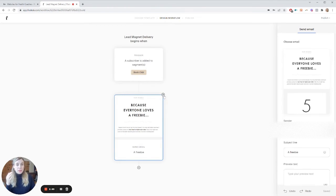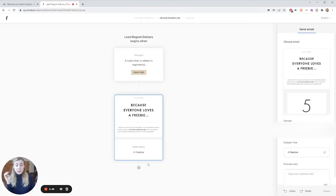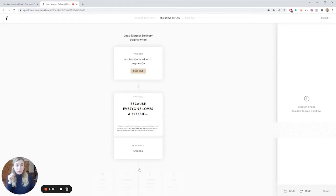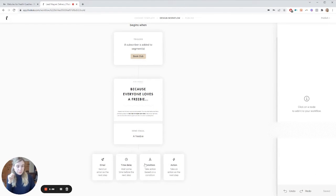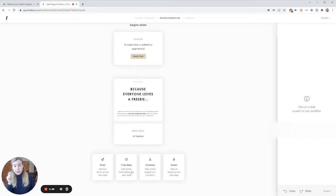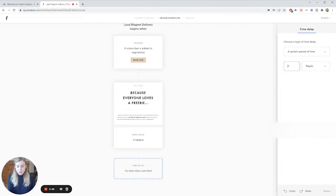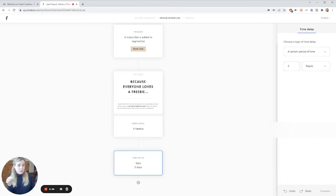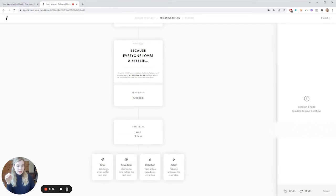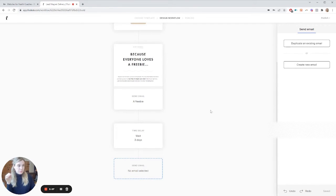So that would be your lead magnet. You might, if you then have a nurture sequence to go with your lead magnet, you can go in here, add a condition or a time delay. So typically a time delay is what you would use. Time delay. Wait a few days. So like three days. And then you would add your second email.